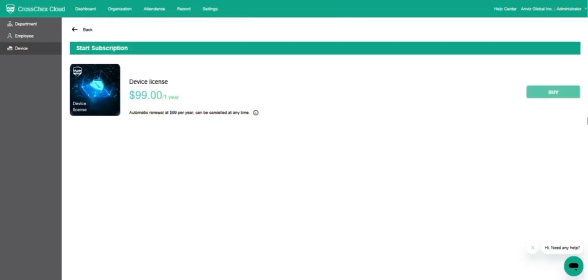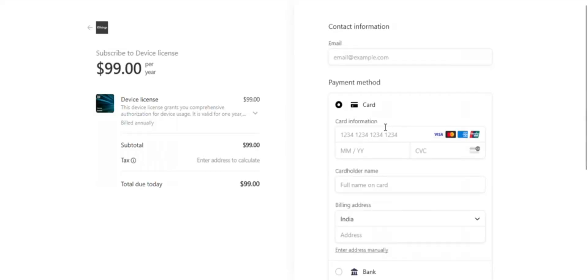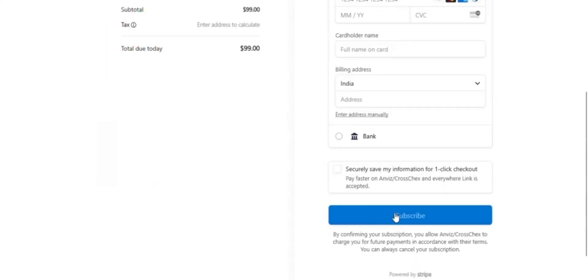Click on the Subscription within the Device tab to purchase a license. You will be directed to the License Purchase page. Enter your bank details to process the payment. Make sure to use the correct email address to receive the order confirmation.